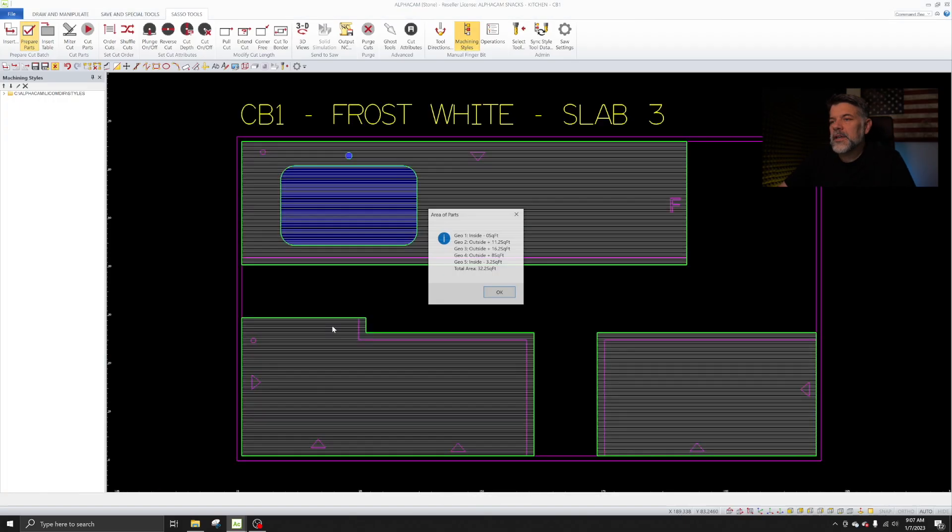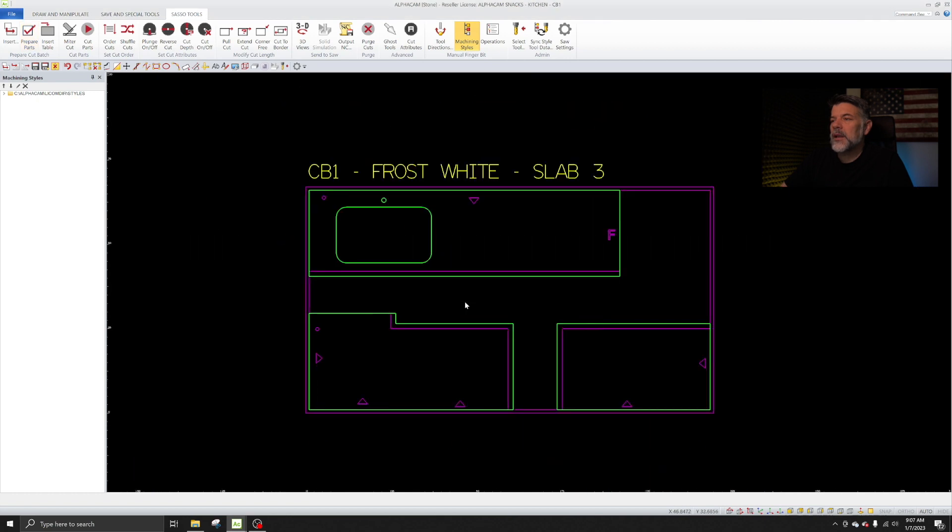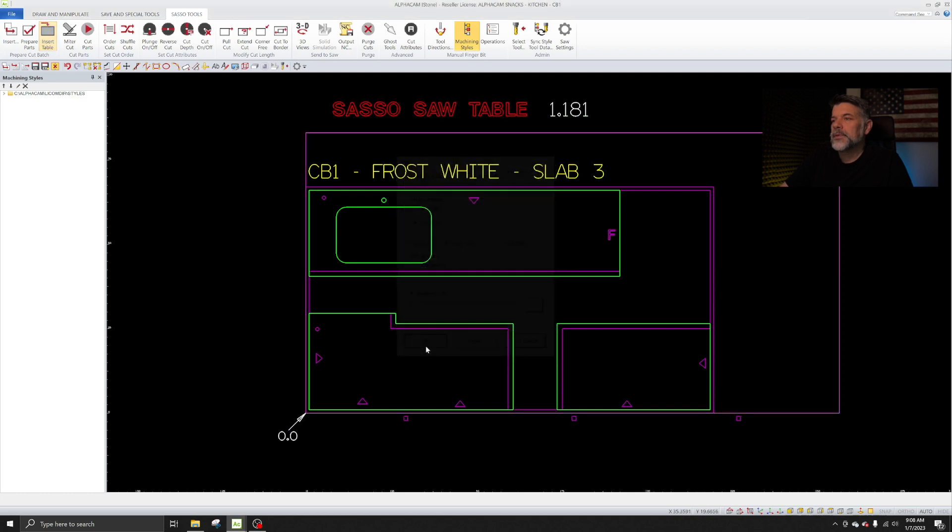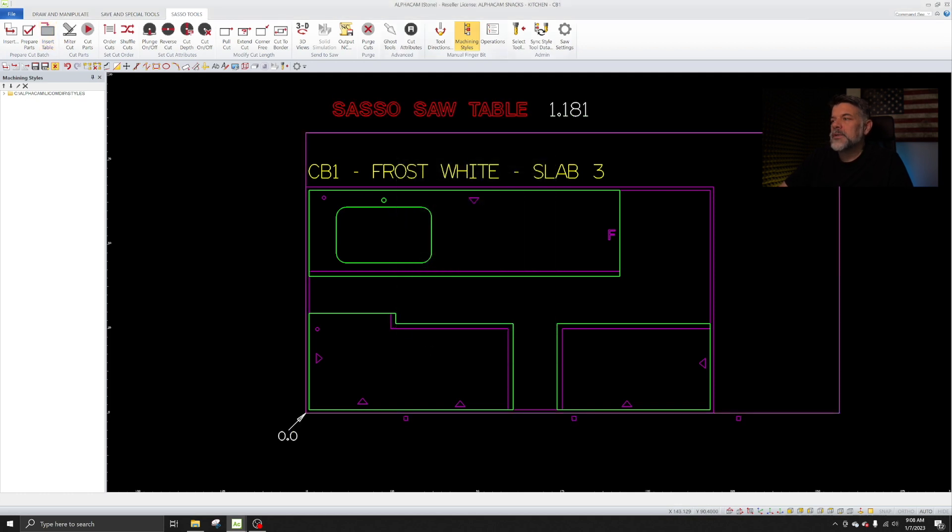Now I'm just going to left click. It goes to 00. It gives me the square footage. I zoom out a little bit, take a look, make sure everything makes sense. Insert the saw table. In this case, I'm going to pick a 3CM table. Boom. And we see our work volume come in.